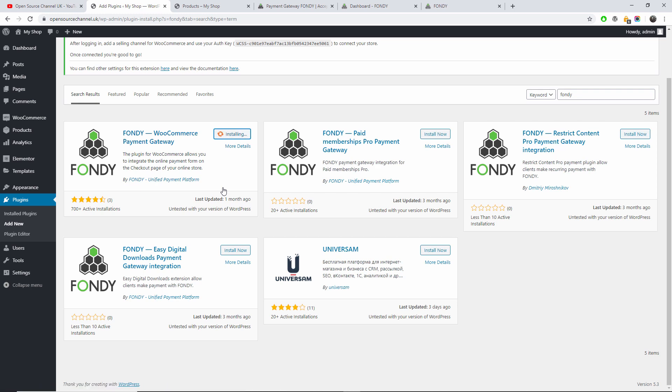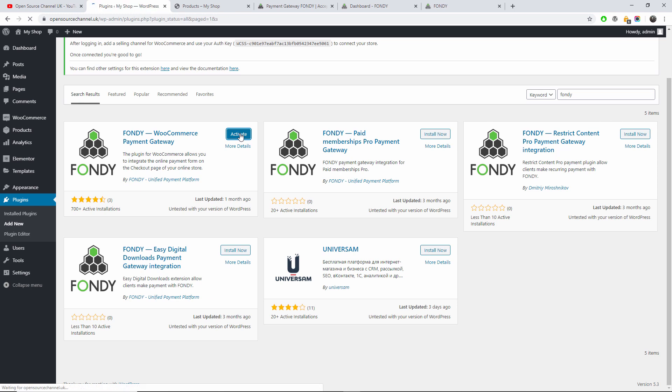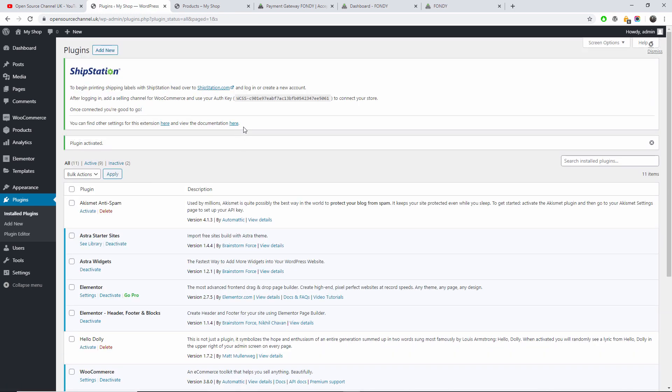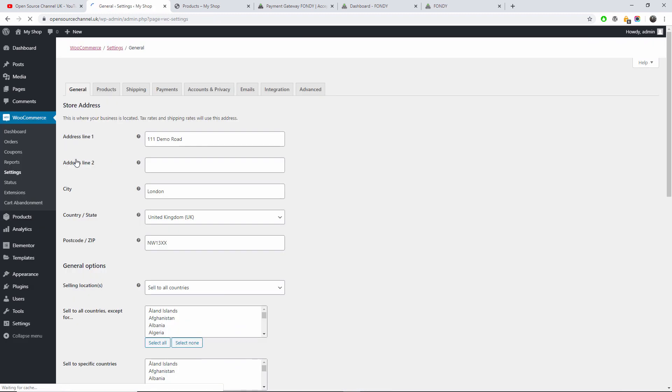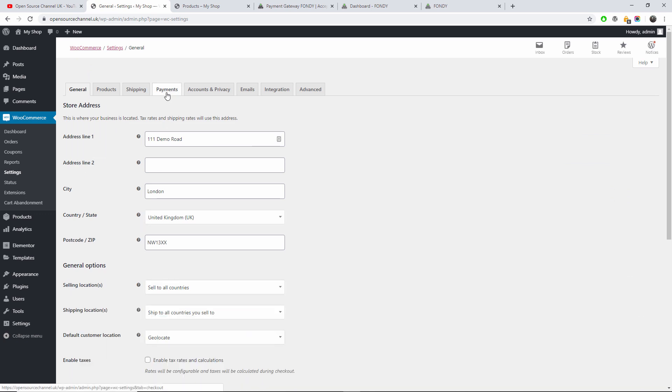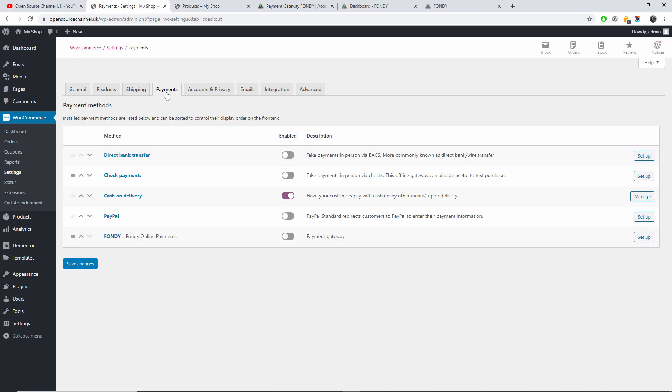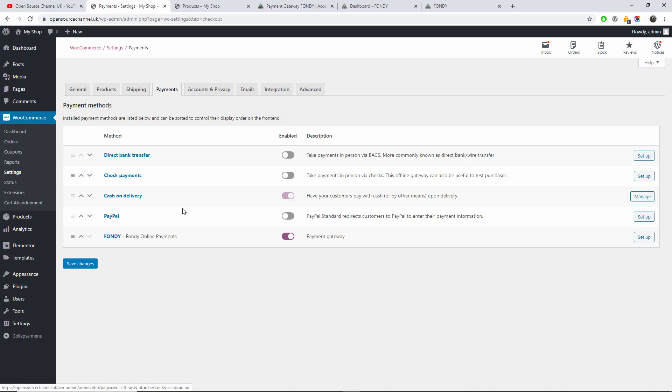So I'm going to activate it. Once it's been activated, I'm going back to the WooCommerce settings. Again, Payments. There we go, we got payment gateway Fondy and I'm going to enable. I'm going to disable the cash on delivery and I'm going to press Setup.